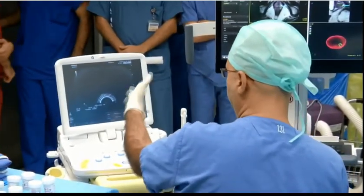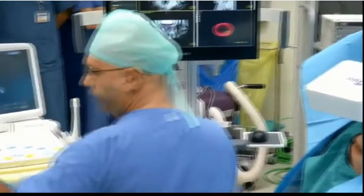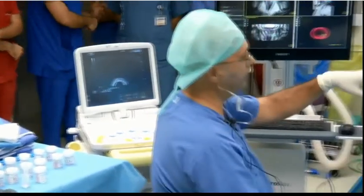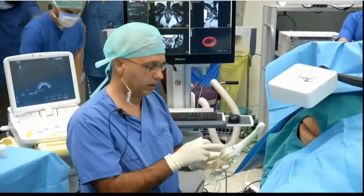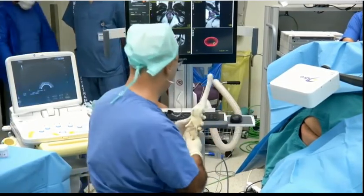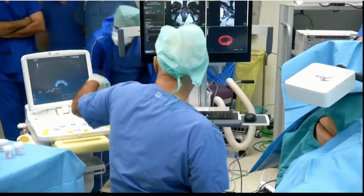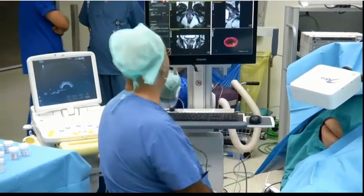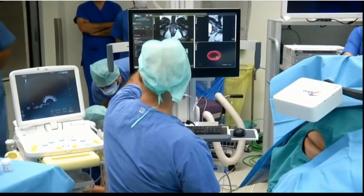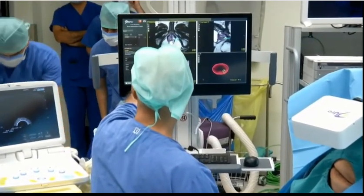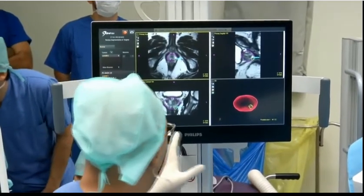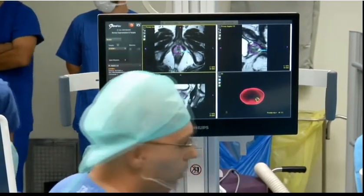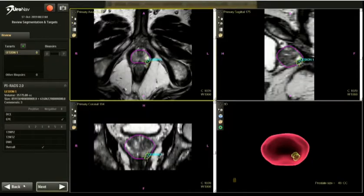We have a regular table for prostate biopsies and this is a magnetic field generator which can track the probe. There is a sensor on the probe, and thanks to that sensor, this device can track the probe in space. Now let's proceed to the biopsy procedure. I can briefly summarize the MRI-ultrasound fusion biopsy steps as four steps.